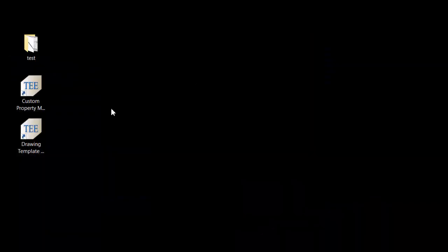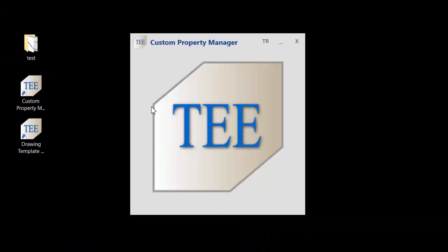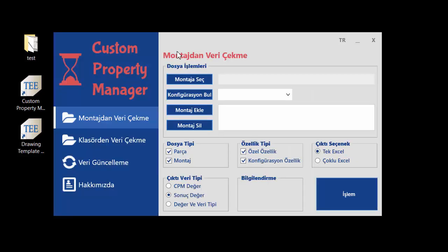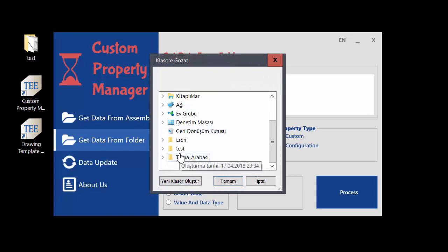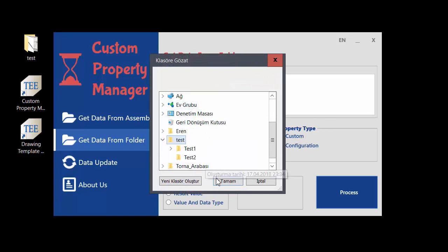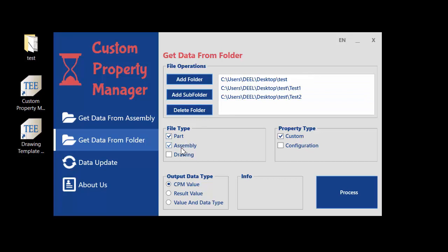This solution is the Custom Property Manager — you can control all the things you want. If you use SOLIDWORKS, we have a solution. I change to the English menu. You can select assembly or folder — I want to add the folder. You see part and assembly. I just want to set custom properties and process them.